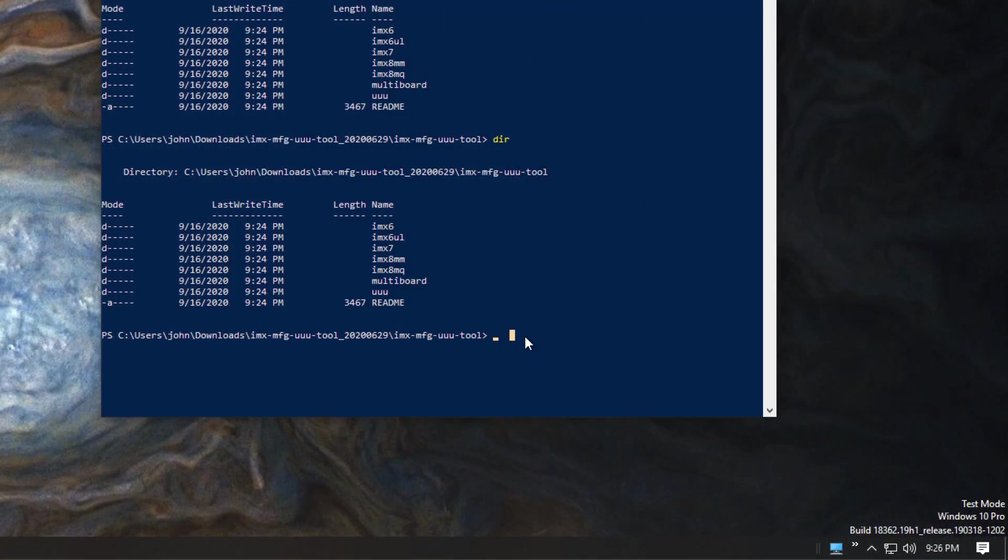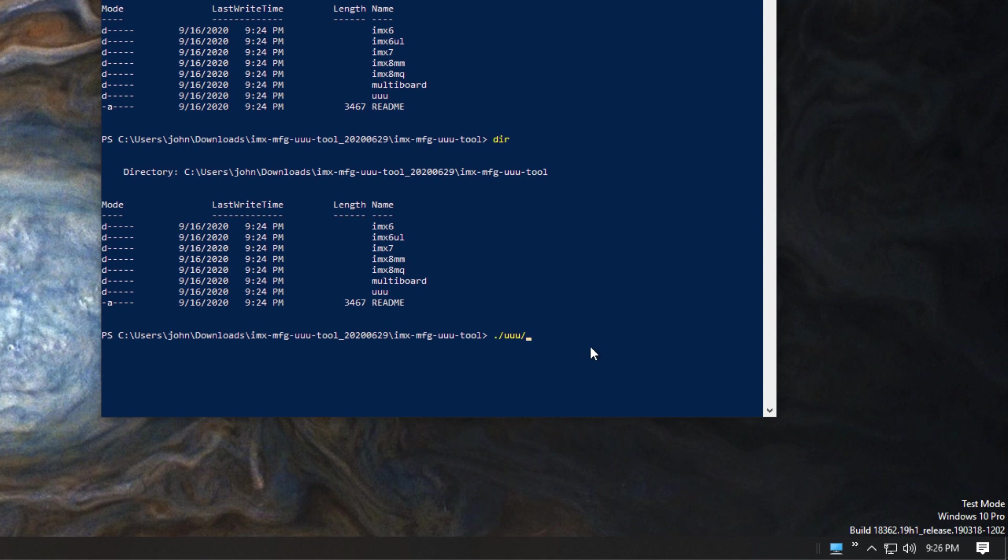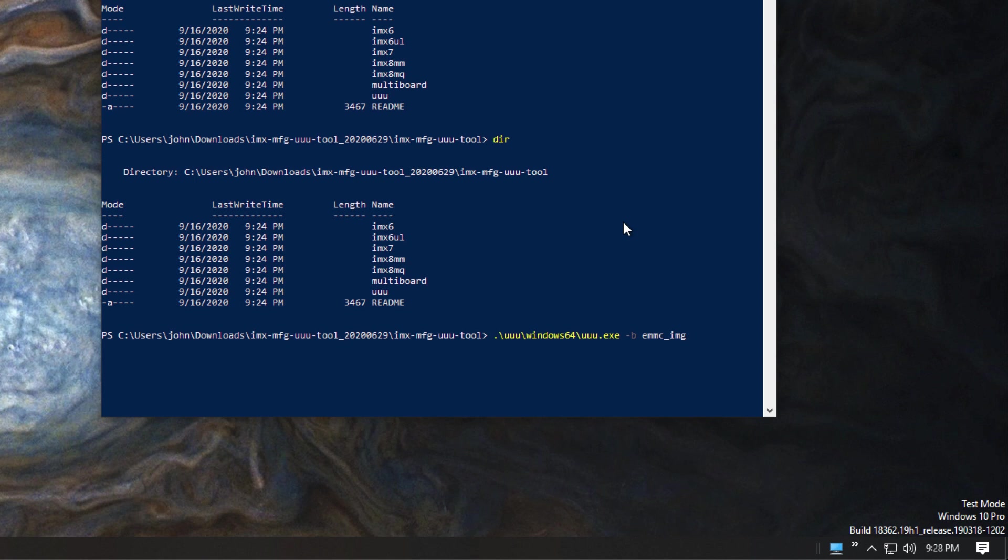So we're going to run UUU. And the first thing I'm going to do is I'm going to go a dot slash UUU slash and then there is a subdirectory under here called Windows 64. And then there is a UUU.exe. The next argument I need to give is dash B EMC underscore IMG. It tells it the kind of programming to do. And then I need to point it to the bootloader that will be downloaded initially and run out of RAM. And that is imx8mm slash pico imx8mm slash pico imx8mm flash dot bin.